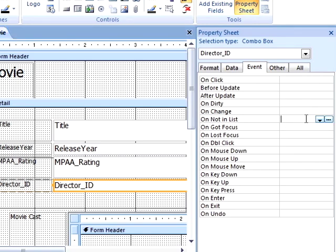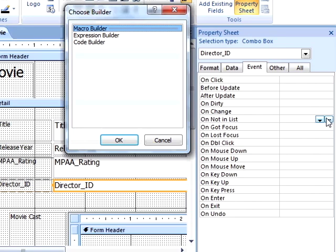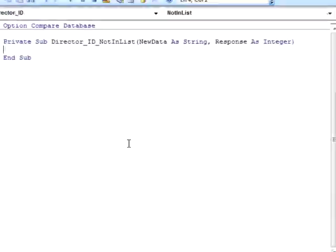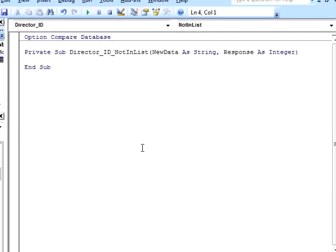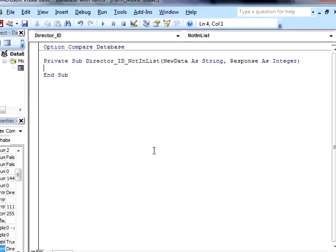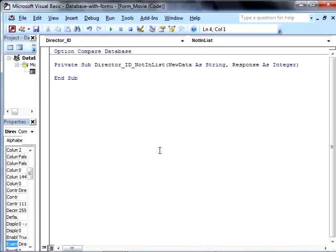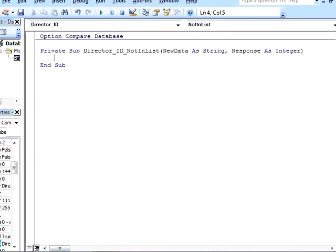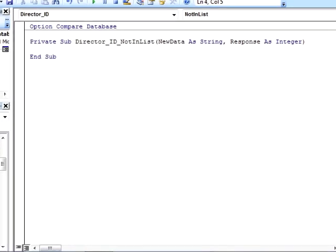We can see all of the different events that we can use to trigger our code. When we click on the ellipsis for the not in list event, we get a choice between using the macro builder, expression builder, or code builder. The code builder gives us the most complexity and flexibility with the least amount of hand holding. And since we want to actually write some code, this is what we'll pick.